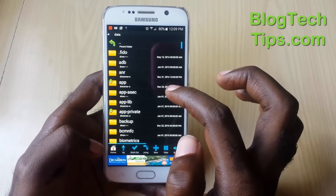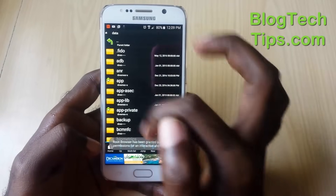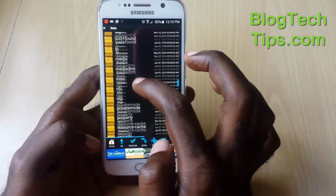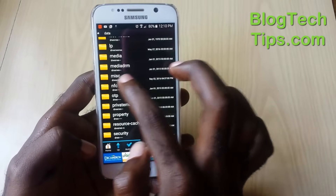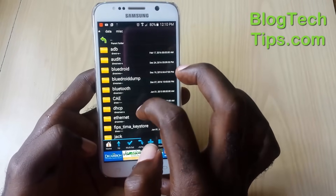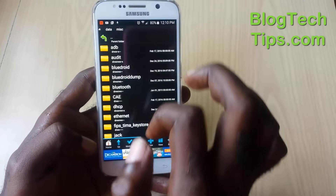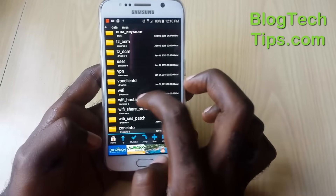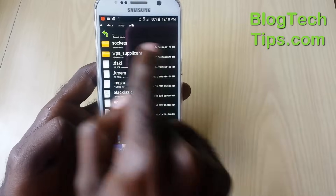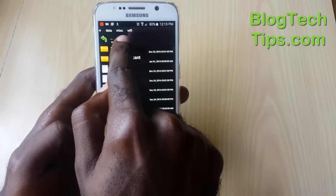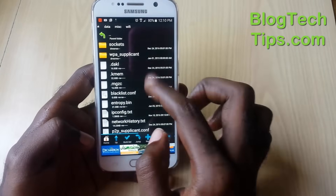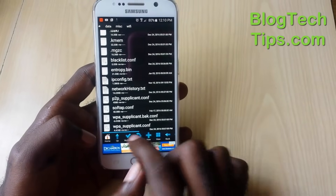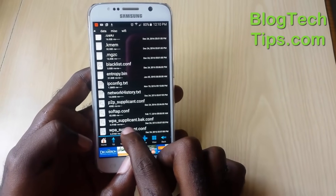Once you're in the root directory, search for a folder called 'data' and go into it. Once inside the data folder, you can see the path shown at the top. Next, search for another folder called 'misc' — open that up and you're now in data/misc. From there, search for the 'wi-fi' folder. So if you're following along, we're now in data/misc/wi-fi.